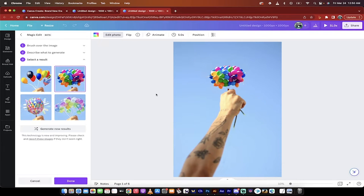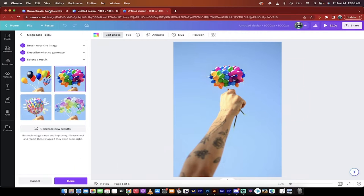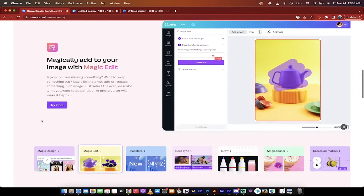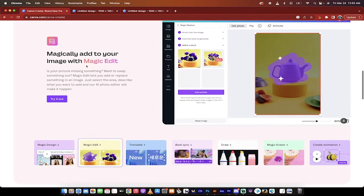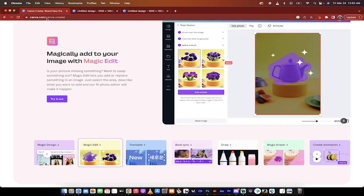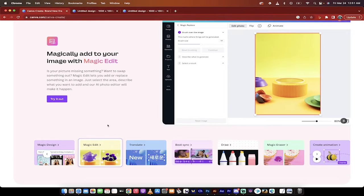Hello everybody, welcome back to another Canva AI video. As you may be aware, Canva just released some AI tools today and I want to show them to you. In this one, I want to introduce you to the Magic Edit tool here. I'll go over here. It's this one here. If you want to use it, go to canva.com/canva-create. I will put a link in the description below.